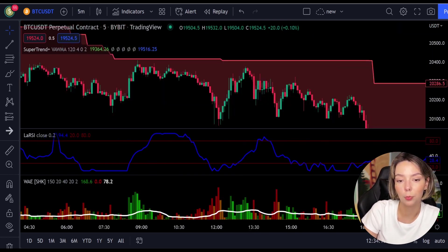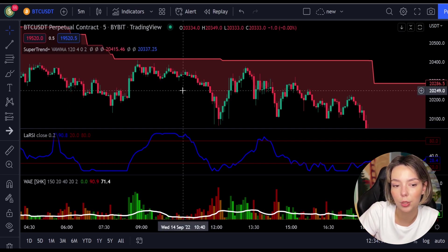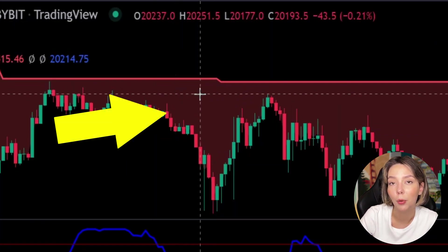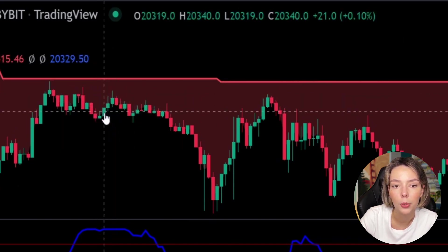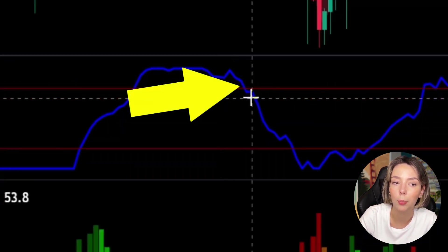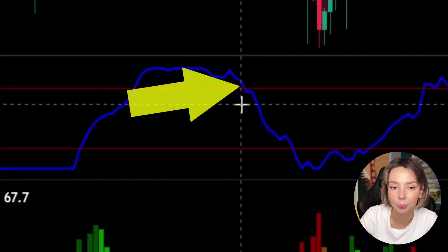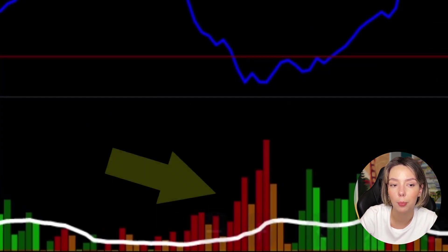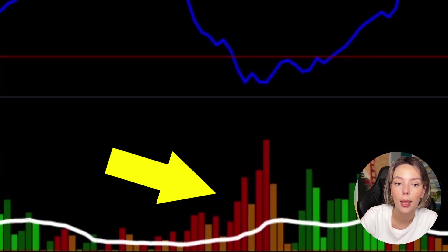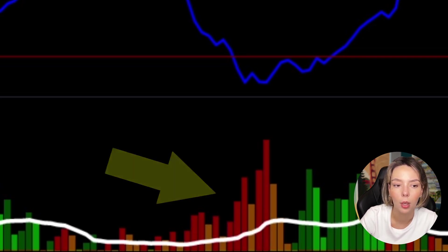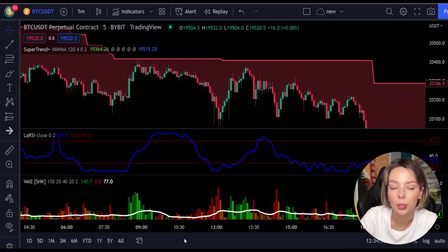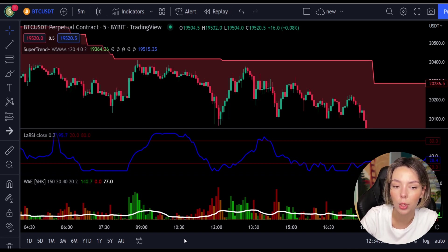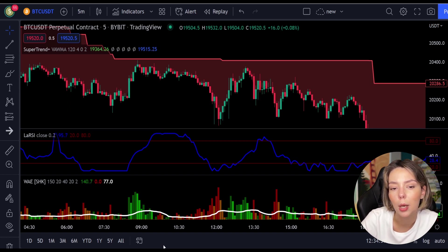Now let's talk about the rules for entering a short trade, which are the exact opposite to the rules of the long trade. Number one: the price action should be below the Super Trend and the Super Trend line should be colored in red, like it is here. Number two: the Legea RSI blue line has to cross the lower band from top to bottom, like it's doing right here. Number three: on the Veda Explosion, the bar needs to be colored in dark red and it needs to break above the explosion line exactly like this. Once all these conditions are met, you can go in for a sell trade right at the close of that candle.